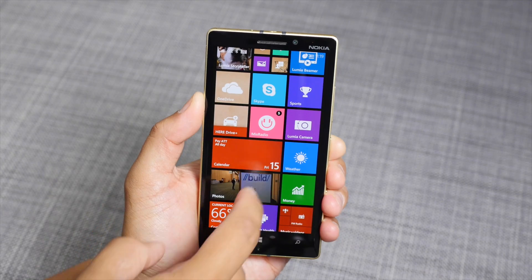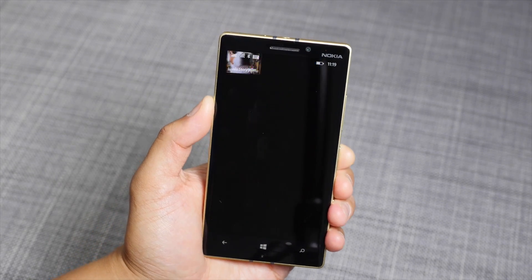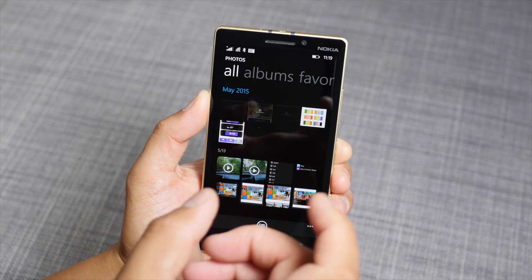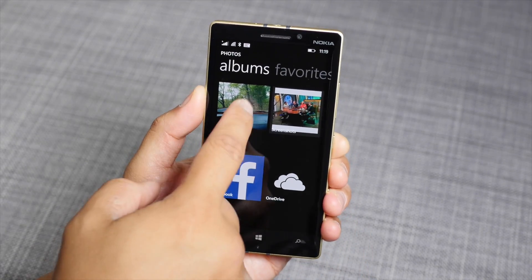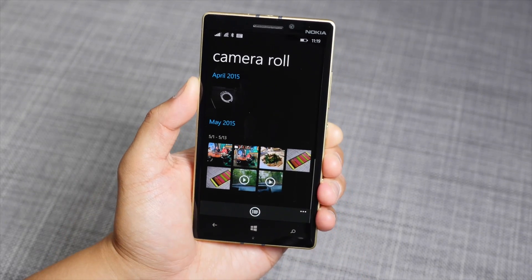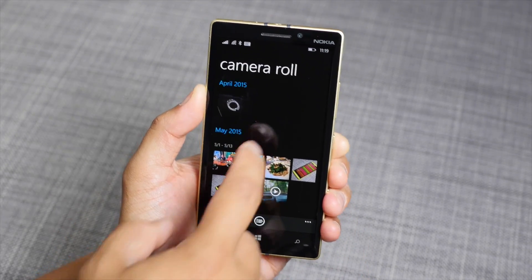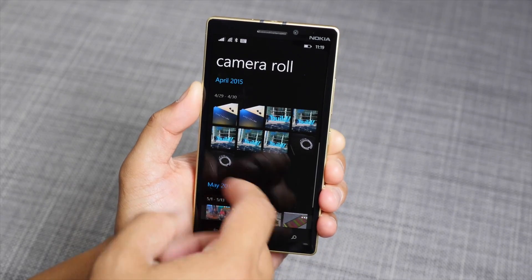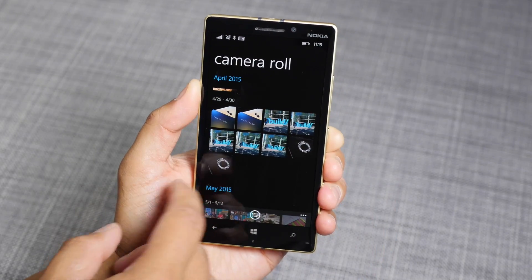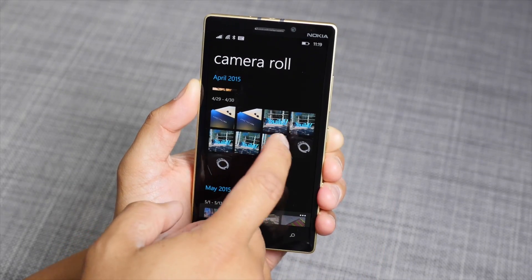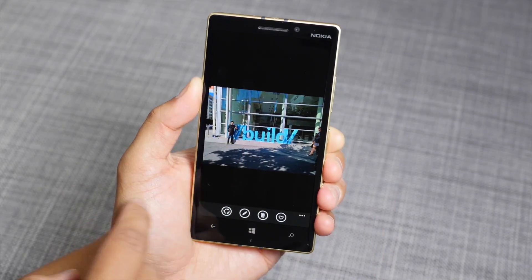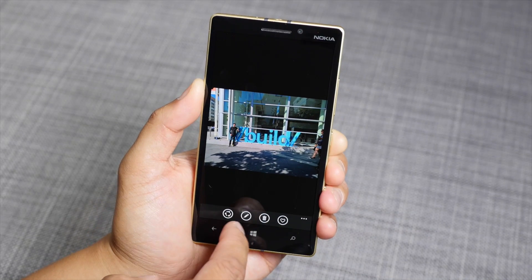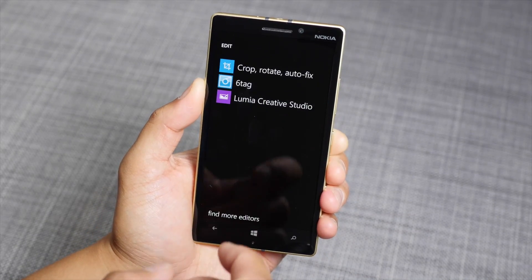Hey everyone, it's Mark for Windows Central. In this video, I'll show you how to upload a non-square photo to Instagram. What you need to do first is open up your camera roll. Let's go ahead and try to upload this photo here.